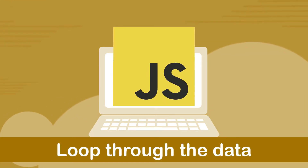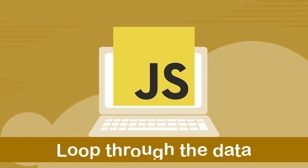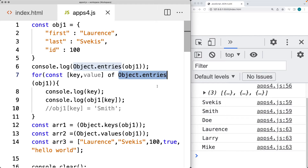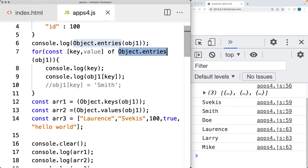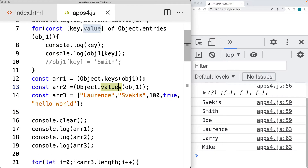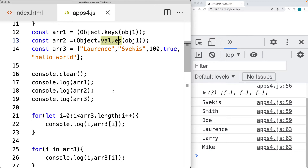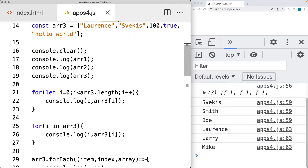We're going to be looking at how we can loop through objects and how we can loop through arrays. Objects in JavaScript come with some methods that you can make use of, and they contain properties of either the object entries. You can also get the keys or the values. These are going to return back the object within an array structure, and then you've got a number of ways to loop through the contents of that item.